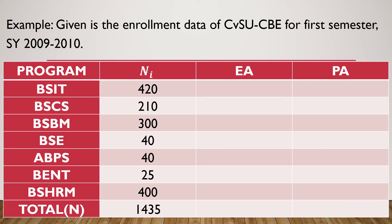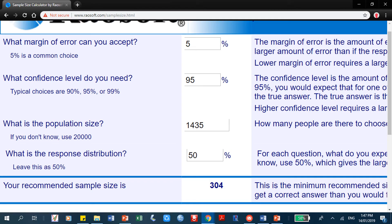This is Raosoft.com, which shows the result of Raosoft. If the population size is 1,435, according to this tool, we must have a sample size of 304.